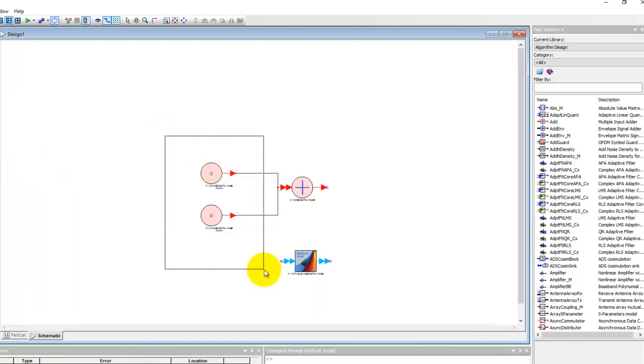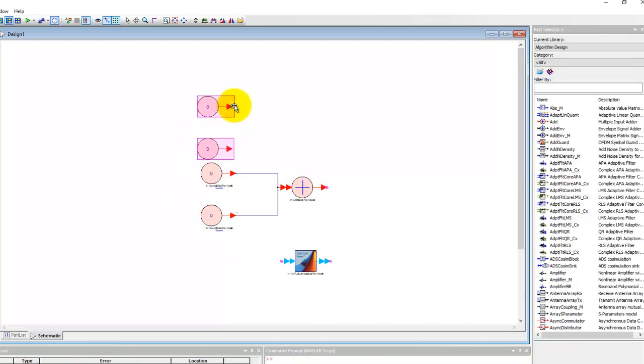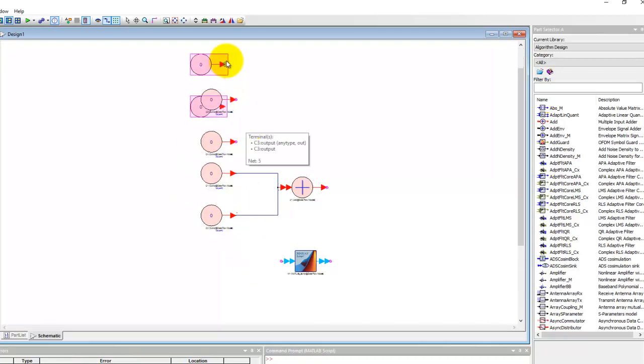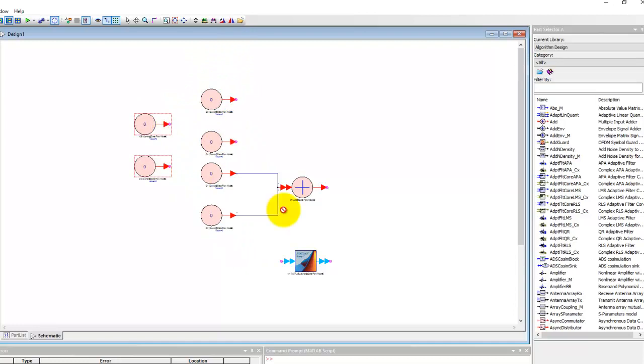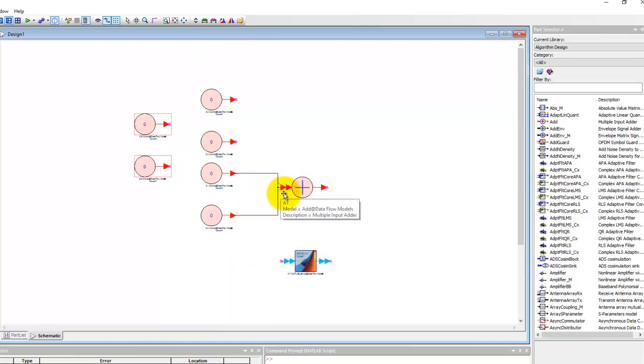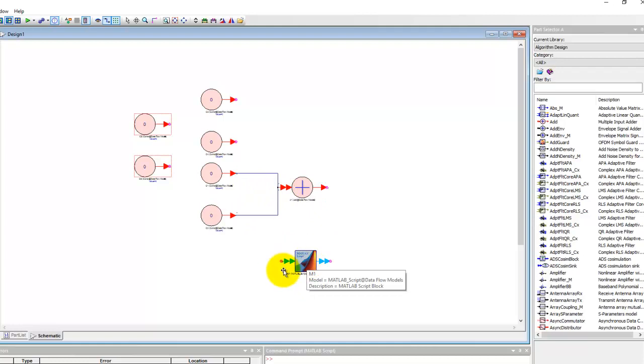However if you have a condition where you may want to pass multiple items, let's say these many items have to be passed to this adder or to this MATLAB block.